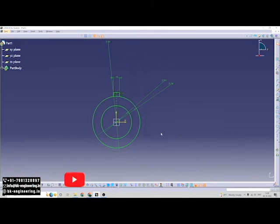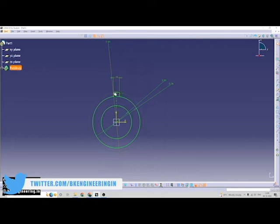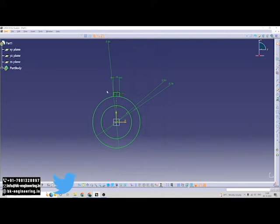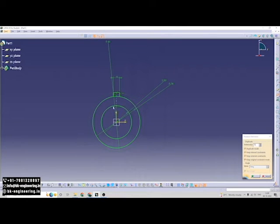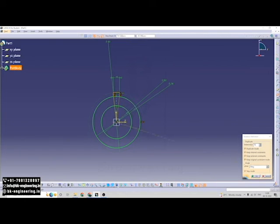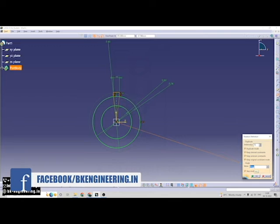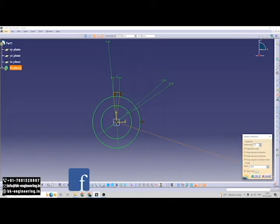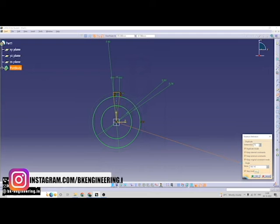So I am doing this pattern, this rotation pattern. Click on rotate. Select the entities. Click on origin. I will give the value 360 degrees. We want 16 parts, so we are giving 16.